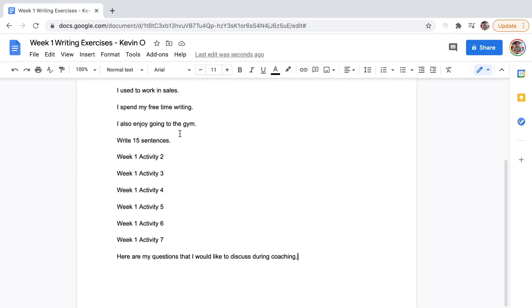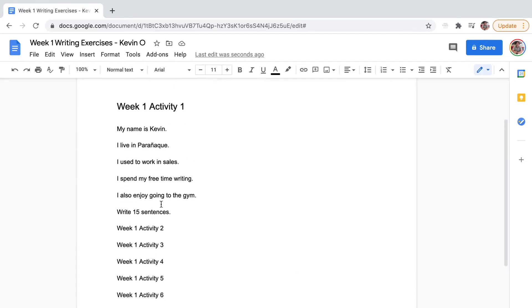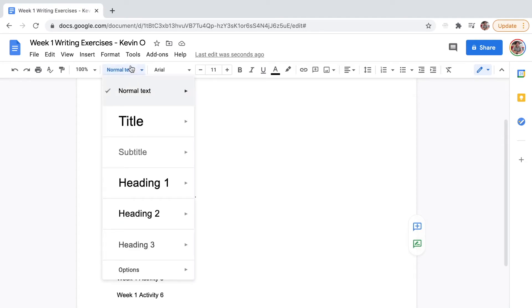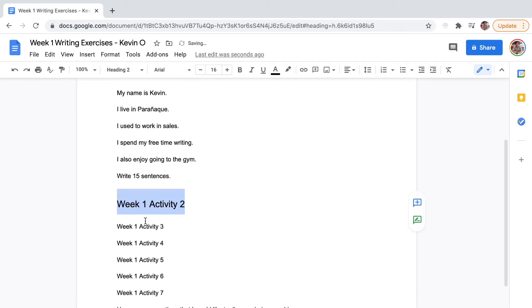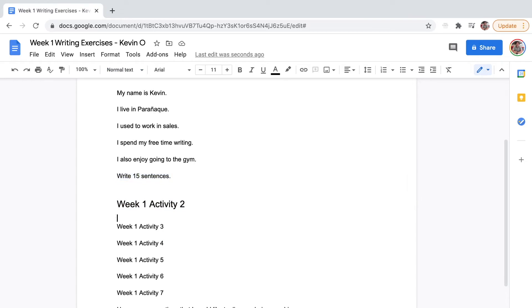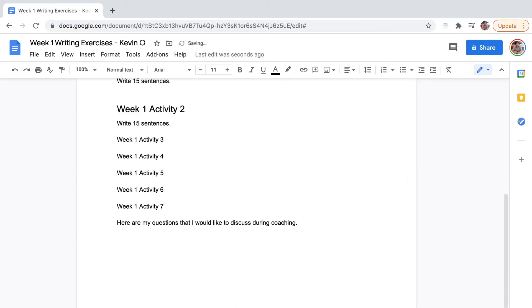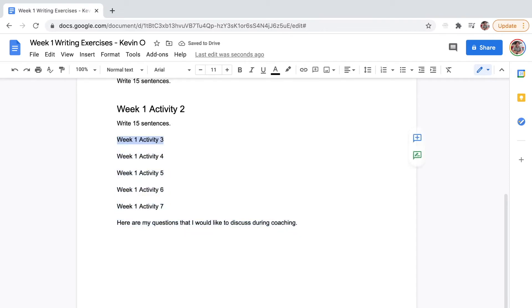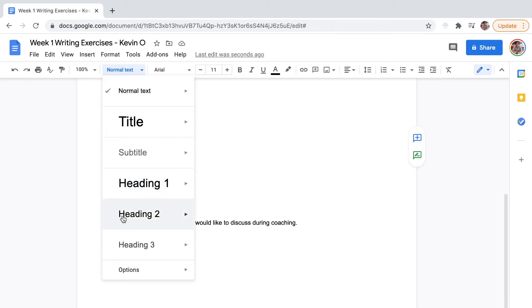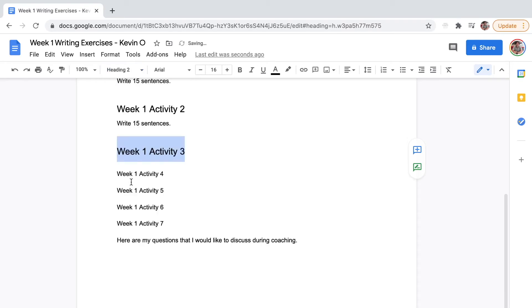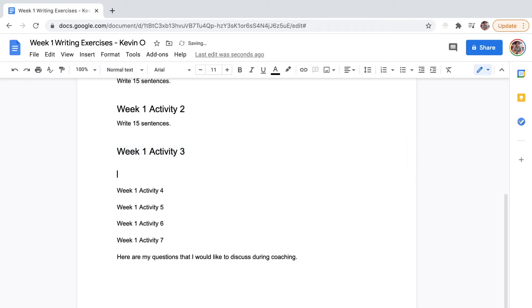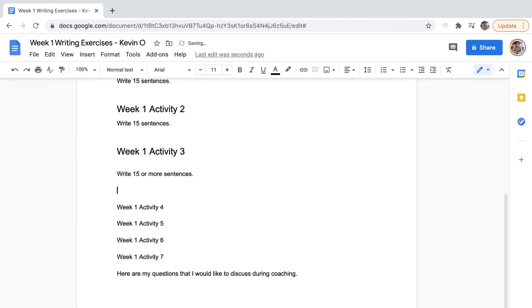What are the problems that you're experiencing? Because if you don't have questions, I might give you the wrong answer. Different people have different situations. So I'll put this here. Write 15 sentences. Be as detailed as possible.